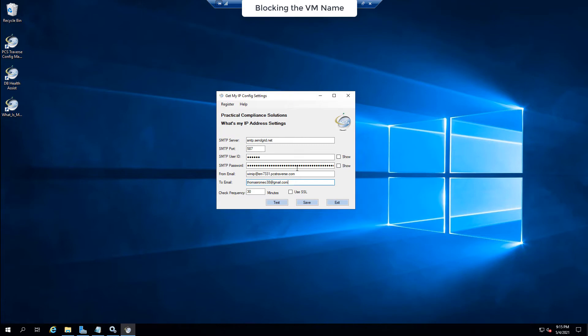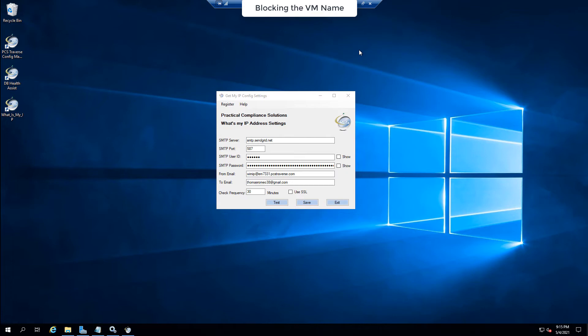This is the from email that I'm going to use. I have a SendGrid account that I have through Azure and this happens to be an Azure VM that I'm demonstrating this on. You could also use Hotmail, Gmail or any other SMTP server service.